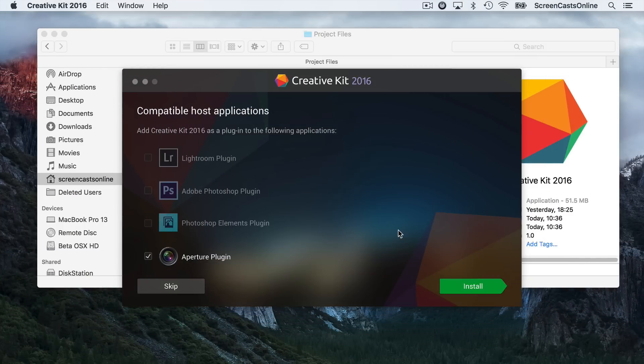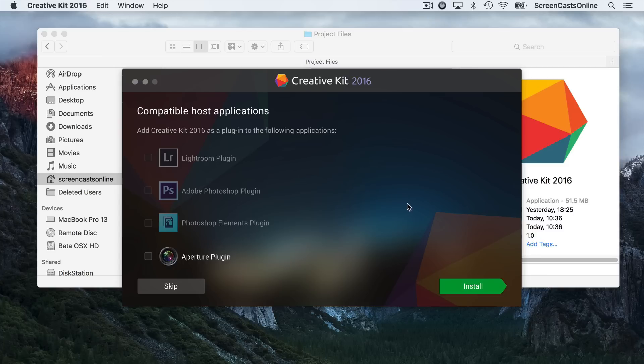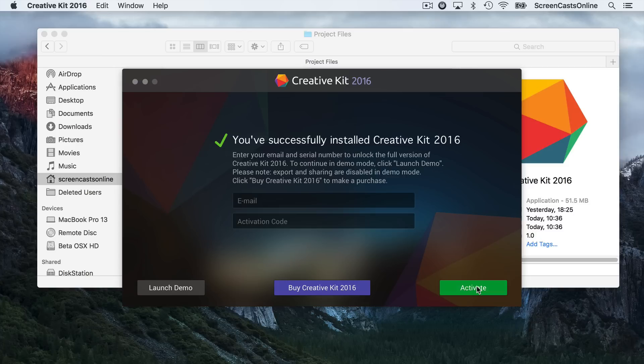That's now completed downloading. It's come up with compatible host applications. Although these applications are standalone applications, they do come with plugins that allow you to use Lightroom, Adobe Photoshop, Photoshop Elements, and also Aperture. Because I have Aperture installed on this machine, it's prompting me to install my Aperture plugins, but I'm not really going to use Aperture anymore, so I'm going to uncheck that. You will find that if you have any of these applications installed, you'll probably be prompted to install the plugins automatically. I'll go ahead and click Install to get me on to the next process.